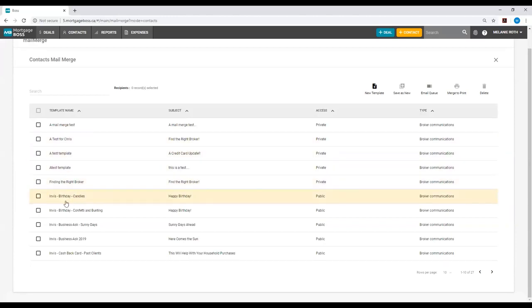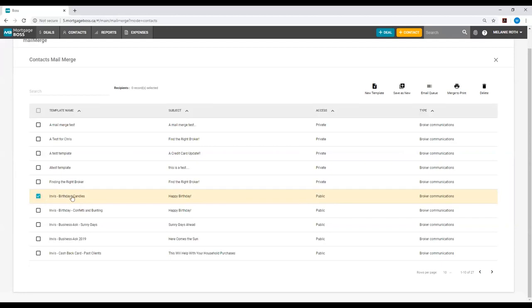Once you find the desired template that you would like to use, you can select the checkbox to the left of the template name and click on the template to open it up.